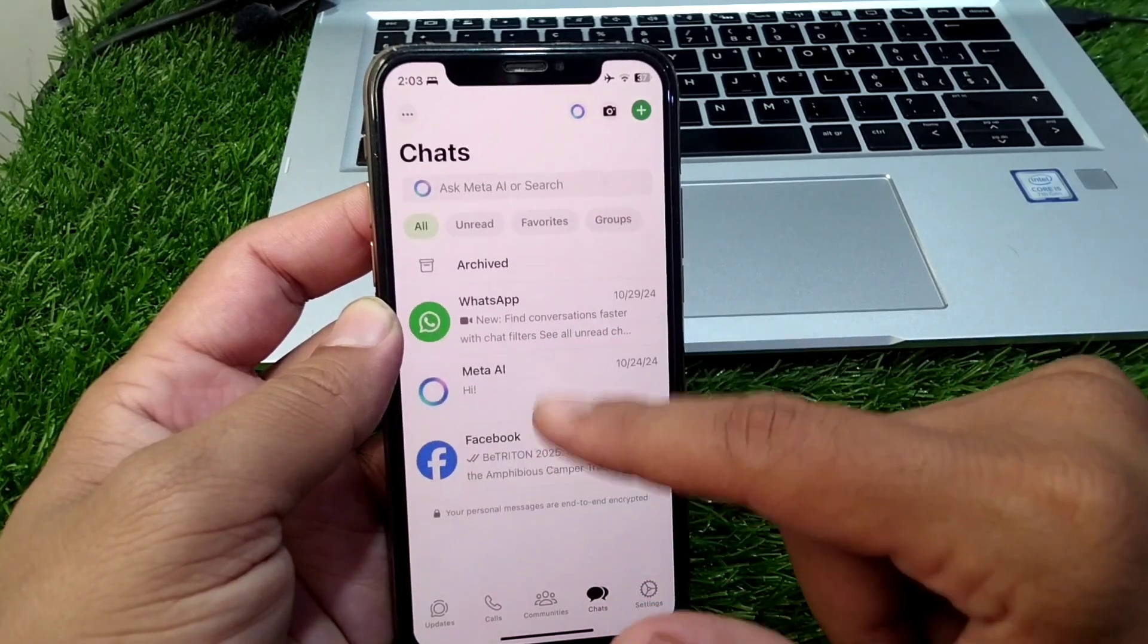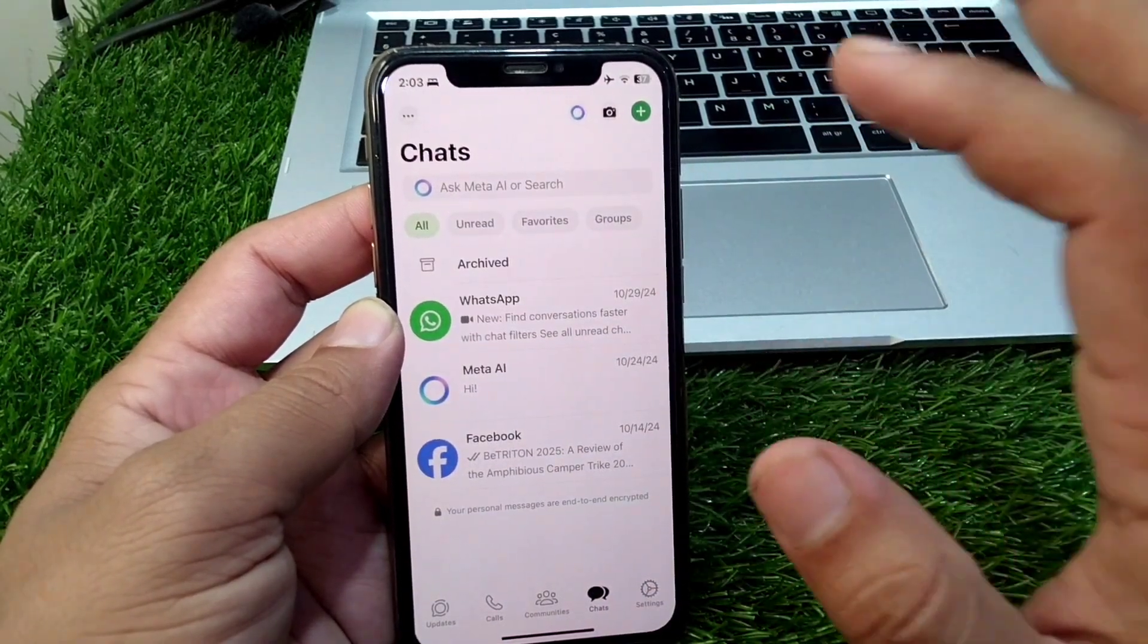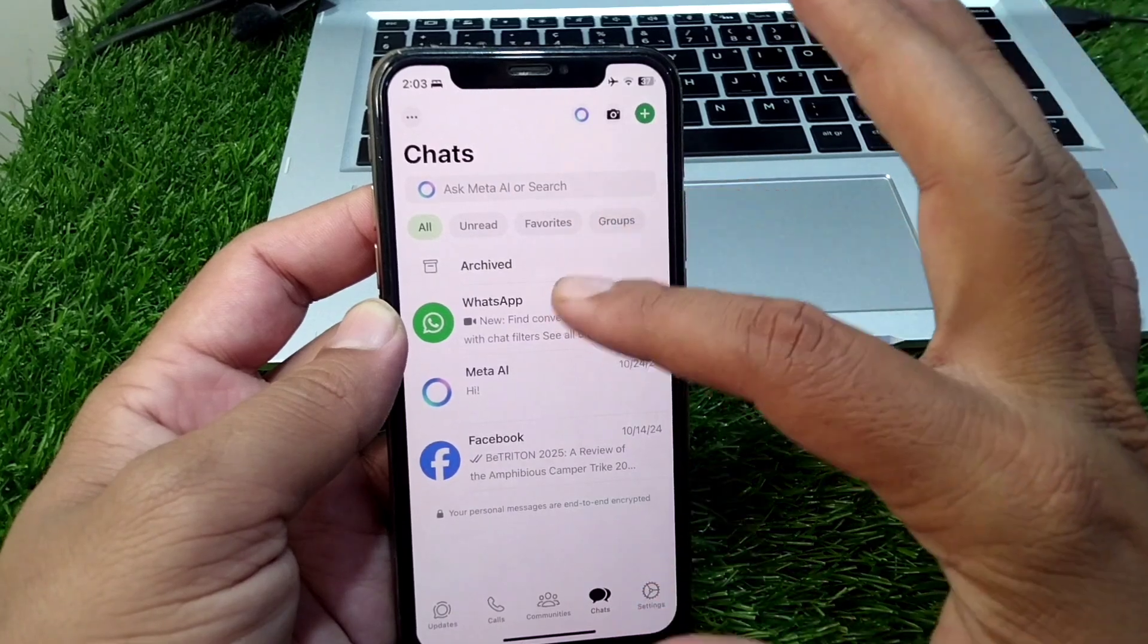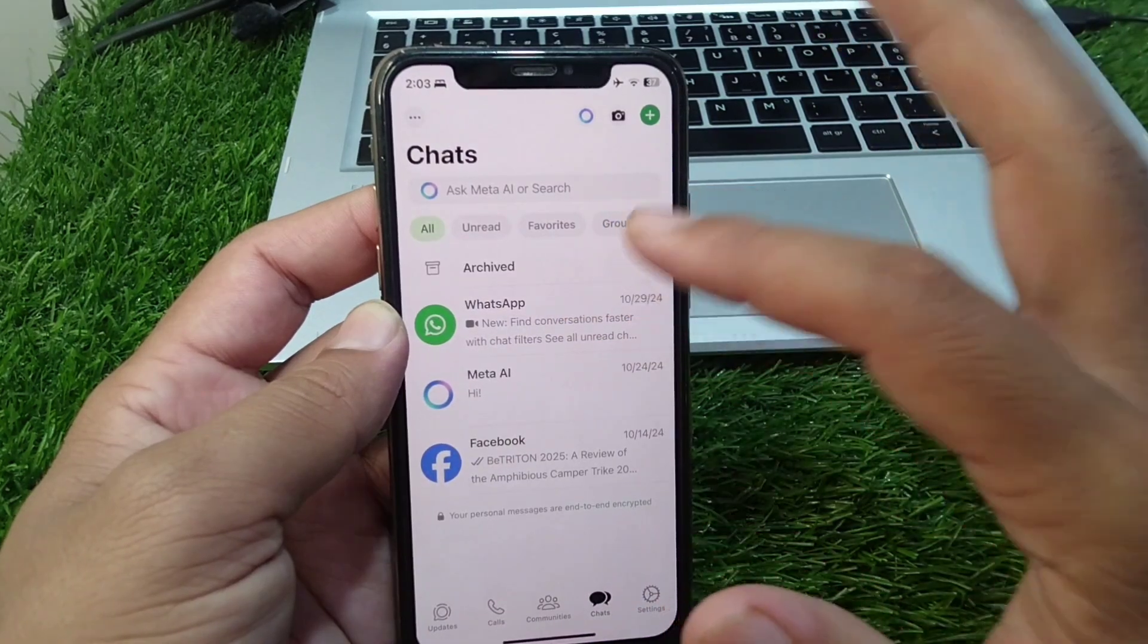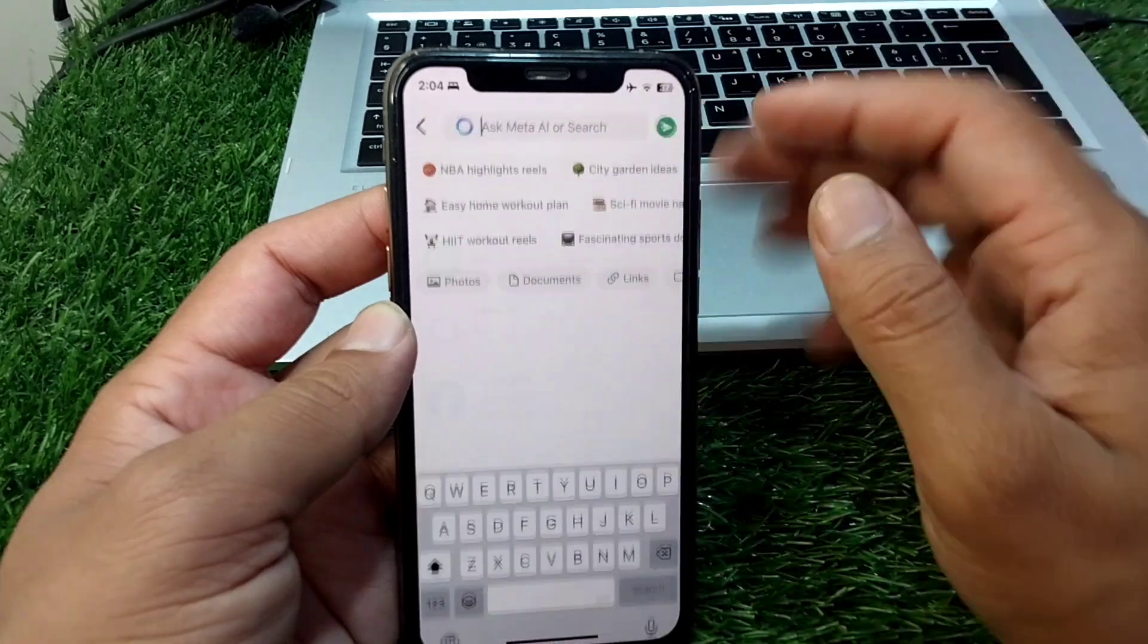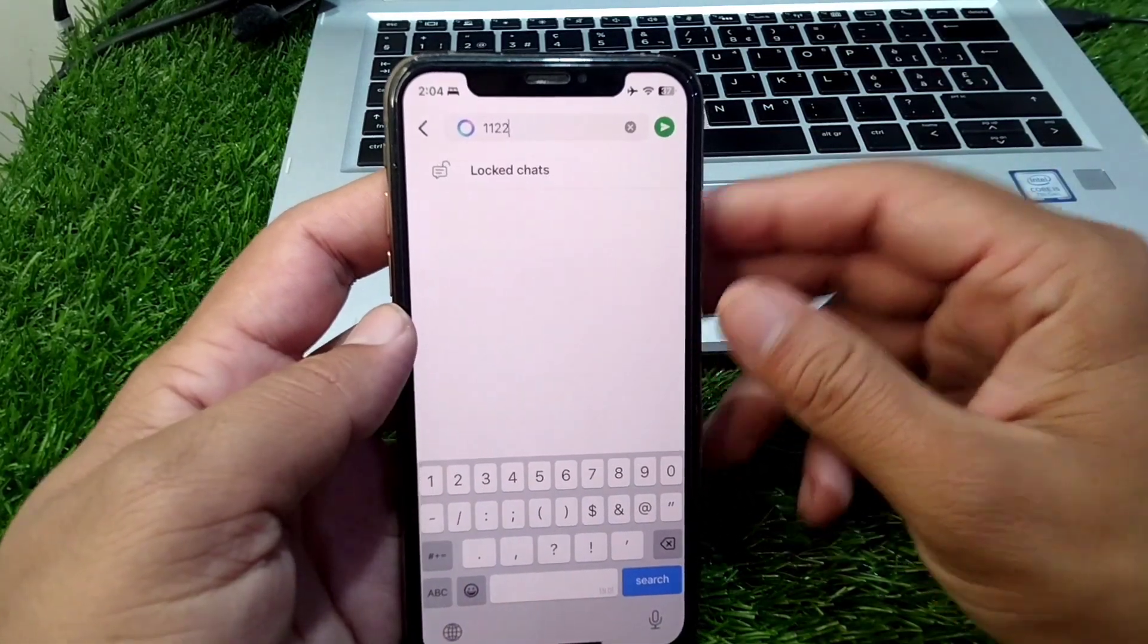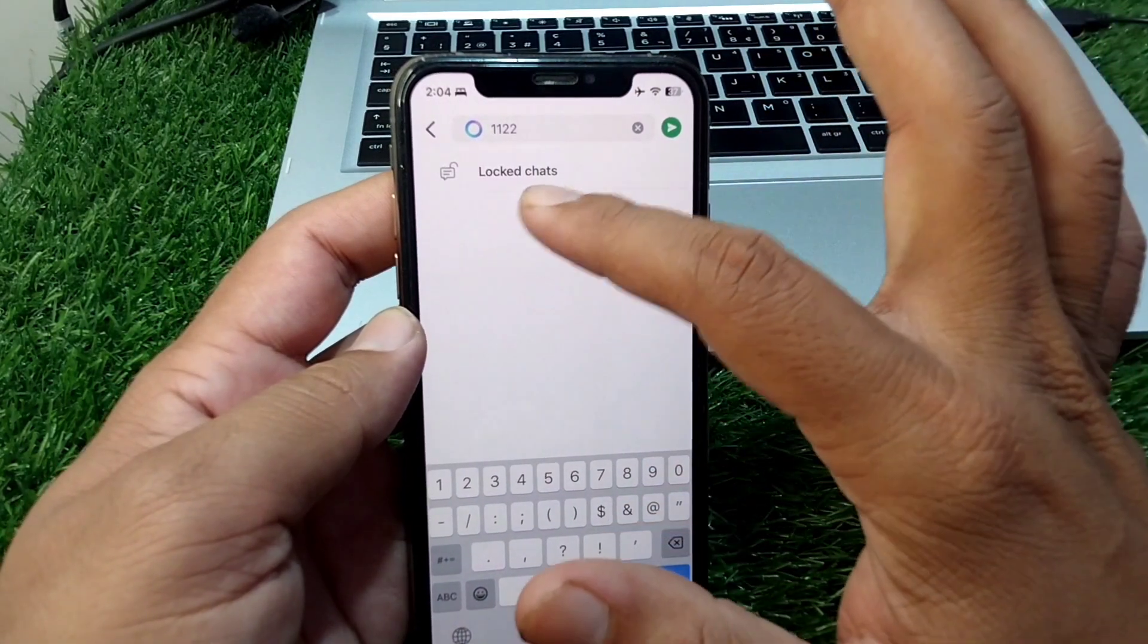Here you can see, now you have to simply enter that secret code to find your hidden locked chats. Simply tap on the search bar and enter the code. Once you enter the code, the locked chats will be shown here.